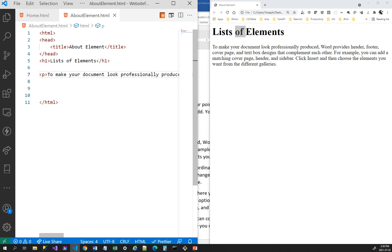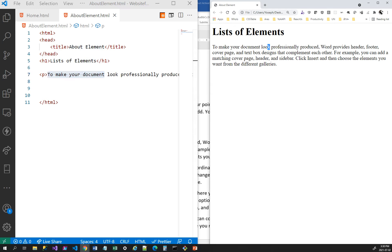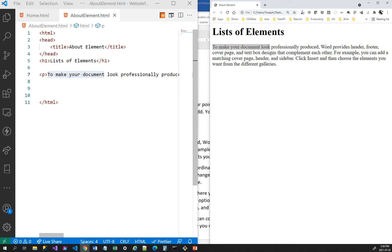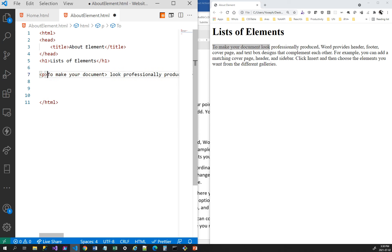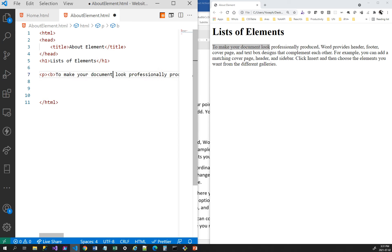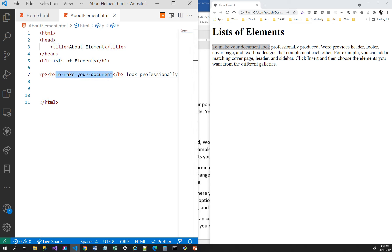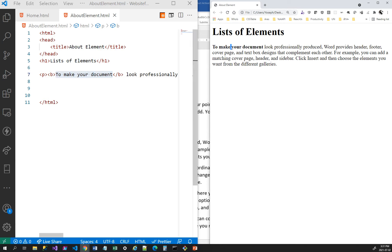So p is an element. The next one is bold. If I wanted to make a portion of text bold, I can use the element b. I add the opening b tag at the start and move the closing b tag to the end of the text I want to bold. Now when I refresh, you can see it is bold. So b is the bold element.